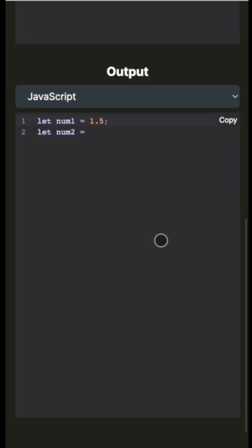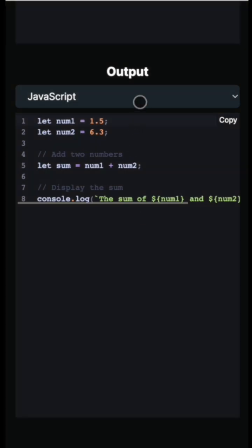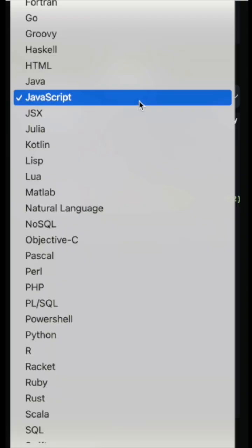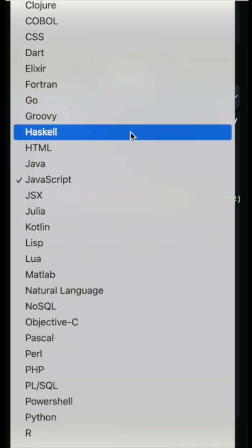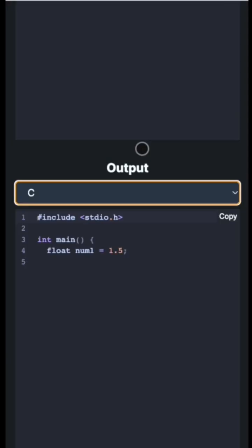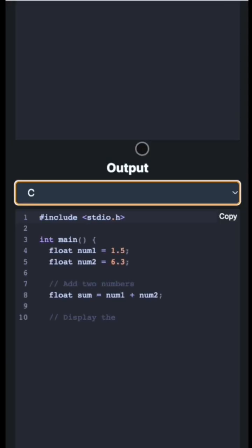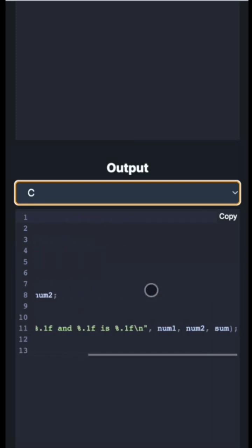So as you can see it has started generating output token by token. That's pretty cool and let's say if I want to convert this to C. So it dynamically starts generating as and when you change the output setting to adhere to that language.